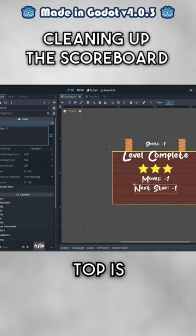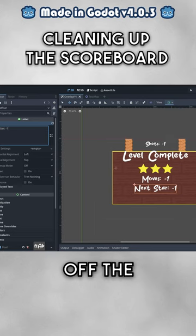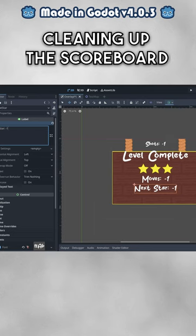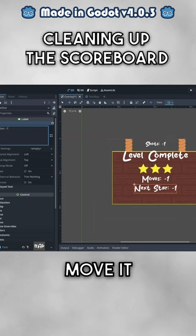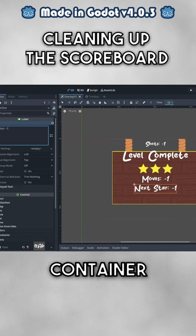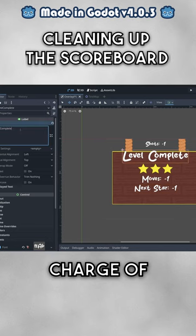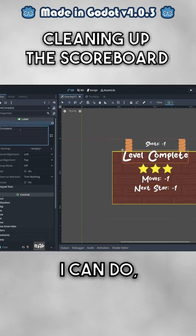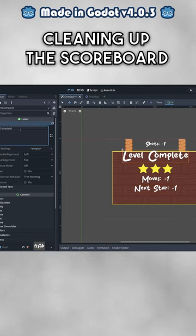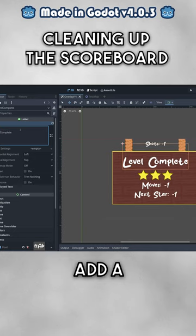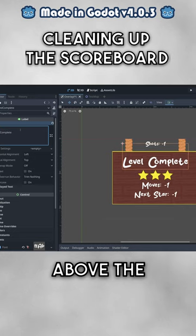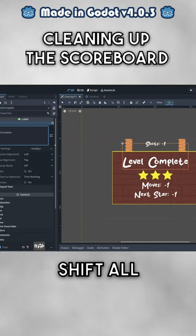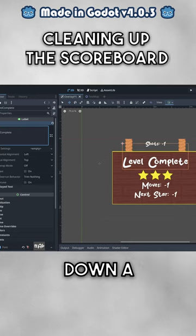Notice how the label on top is hanging off the scoreboard. I can't move it because the parent container is in charge of positioning the elements. But what I can do, however, is cheat — I'll simply add a blank line above the text that will shift all the content down a bit. Smart.